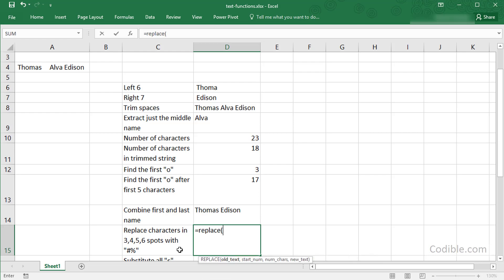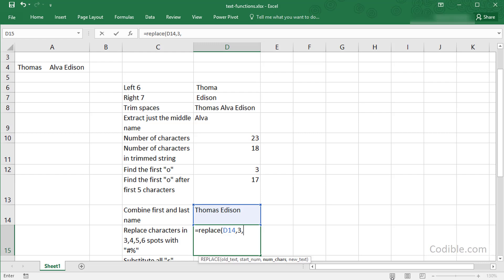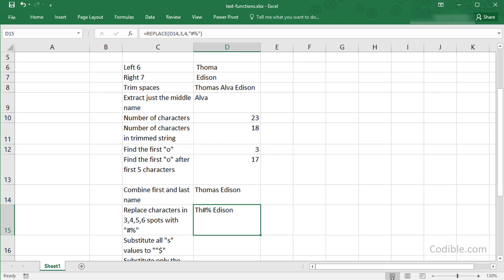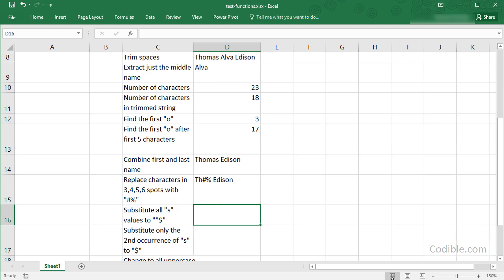So how do you do that? You say REPLACE, and what's the old text? The old text could be the previous one. The start number I want to start with is letter number 3, and the number of characters is 4 because I'm saying 3, 4, 5, and 6. The new text I want to replace these four characters with is a hash and a percent. I put that in quotes and close that. Apologies to Thomas Edison. His nice name is being mangled here in the cause of teaching you Excel.